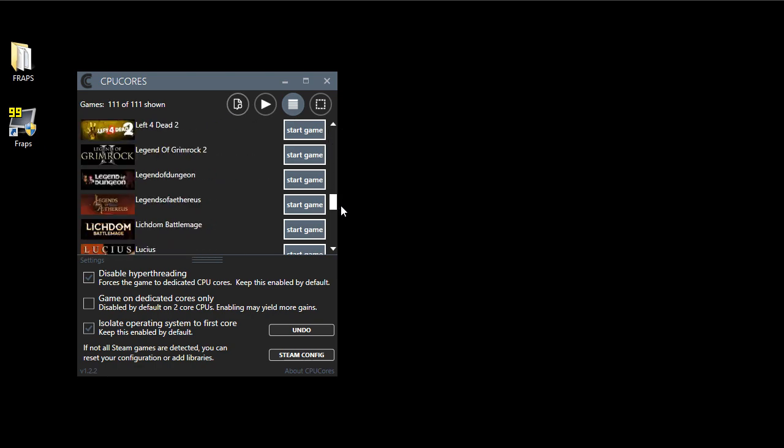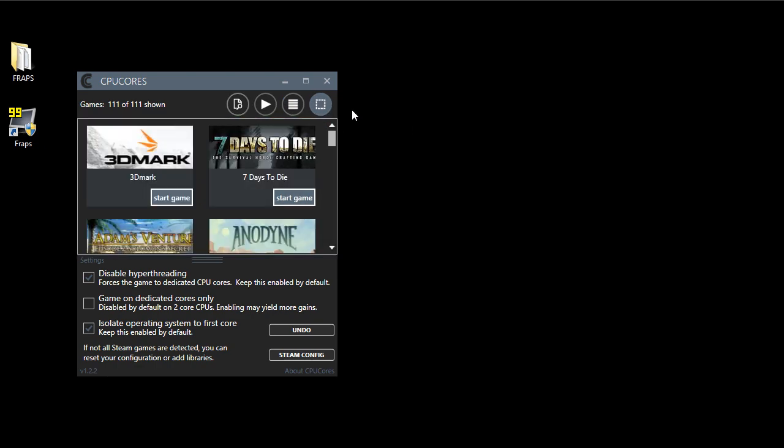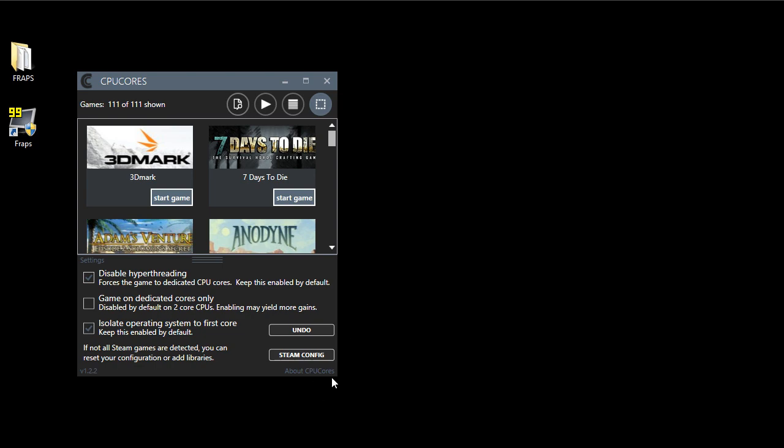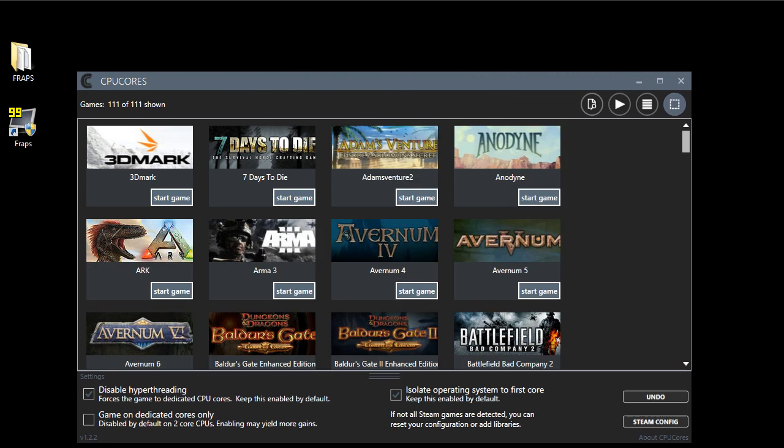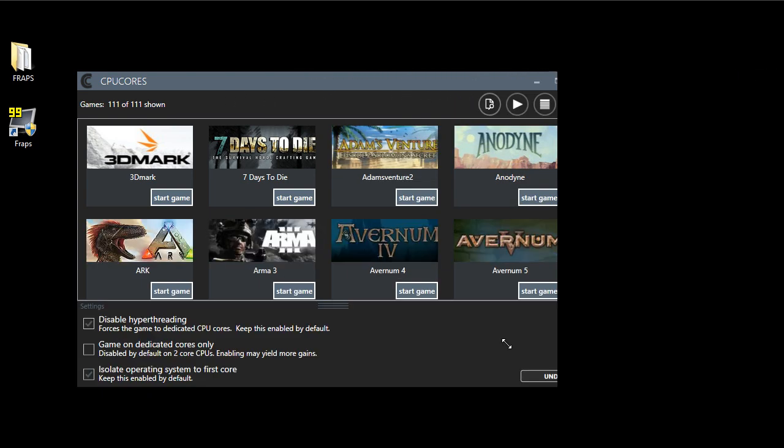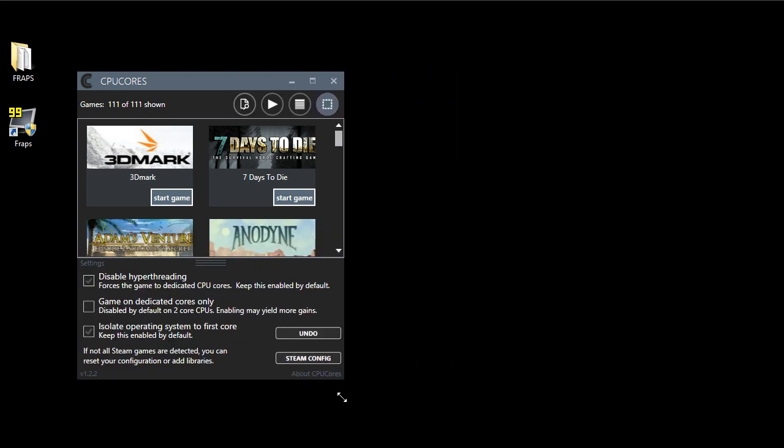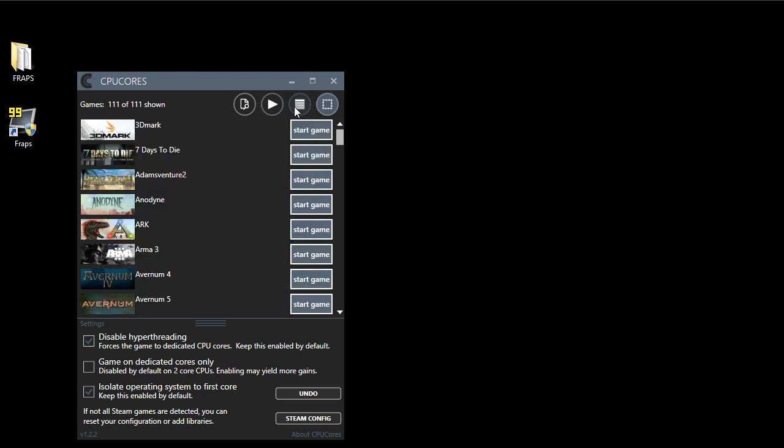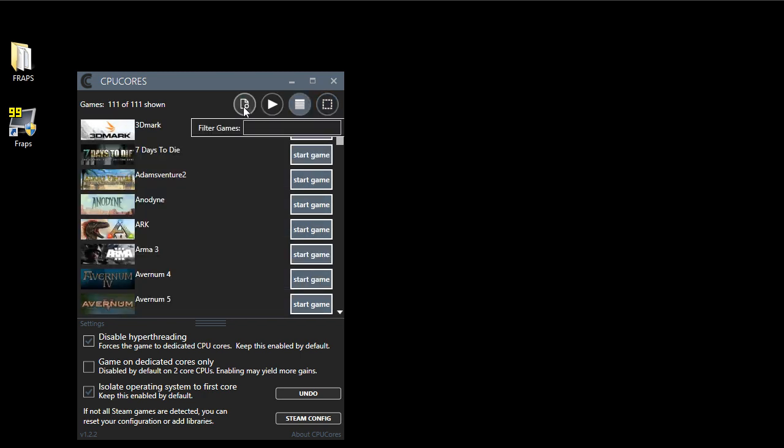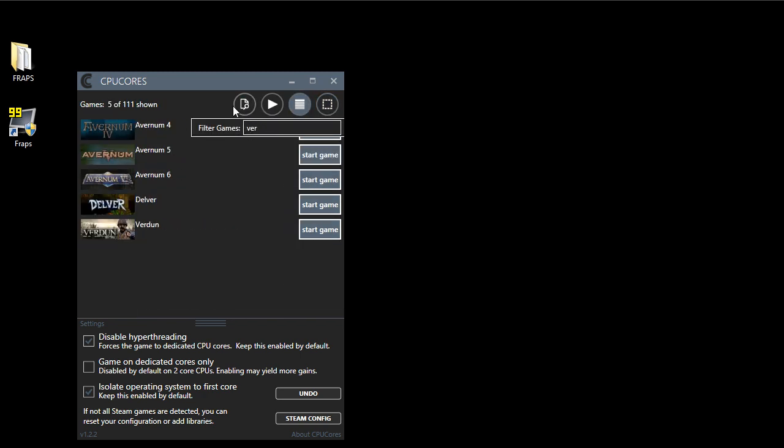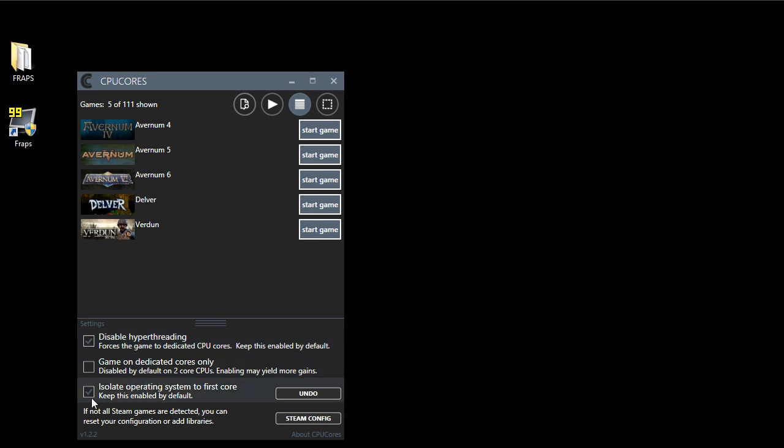CPU Cores, by the way, automatically detects all your games. You can modify it and get a grid view, kind of look at all your games in a little bit of an easier way. Or you can just do this and type in V-E-R. Verdun. Okay. So we have it set up to disable hyper threading. This processor doesn't have hyper threading, so it doesn't really matter. Isolate operating systems is going to be checked. We're not going to check the game on dedicated cores only. For two core CPU, you basically want this disabled like it says.